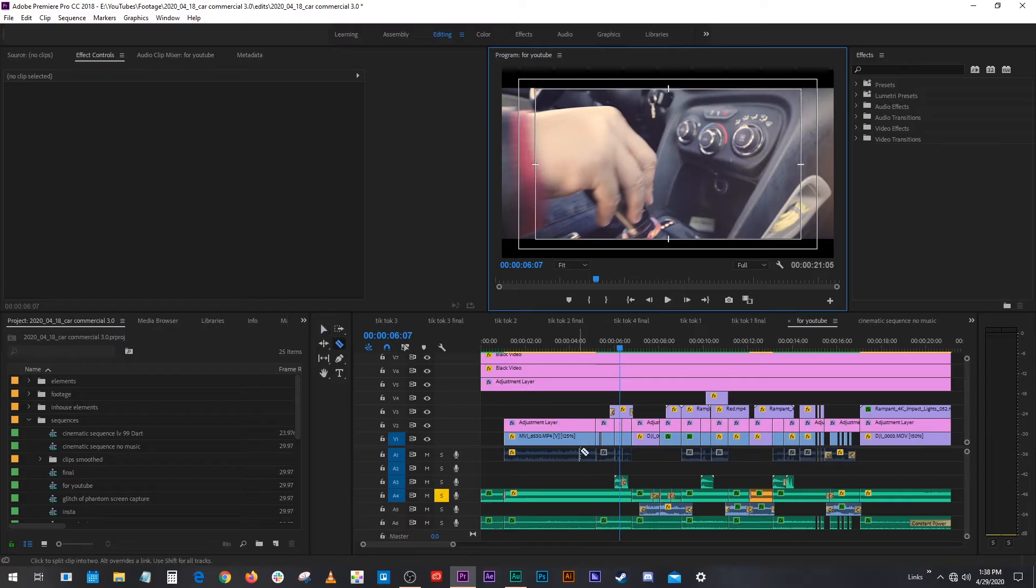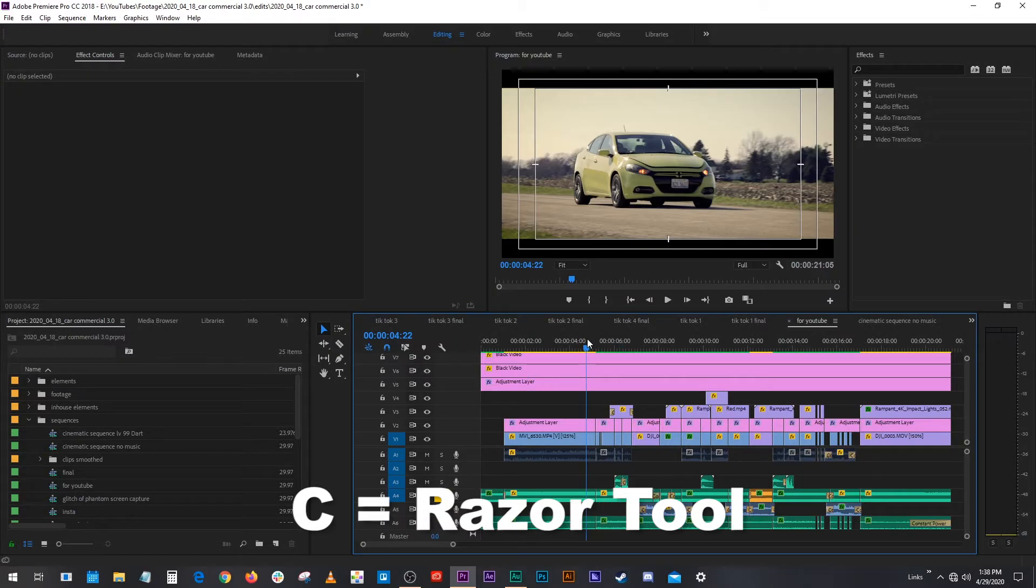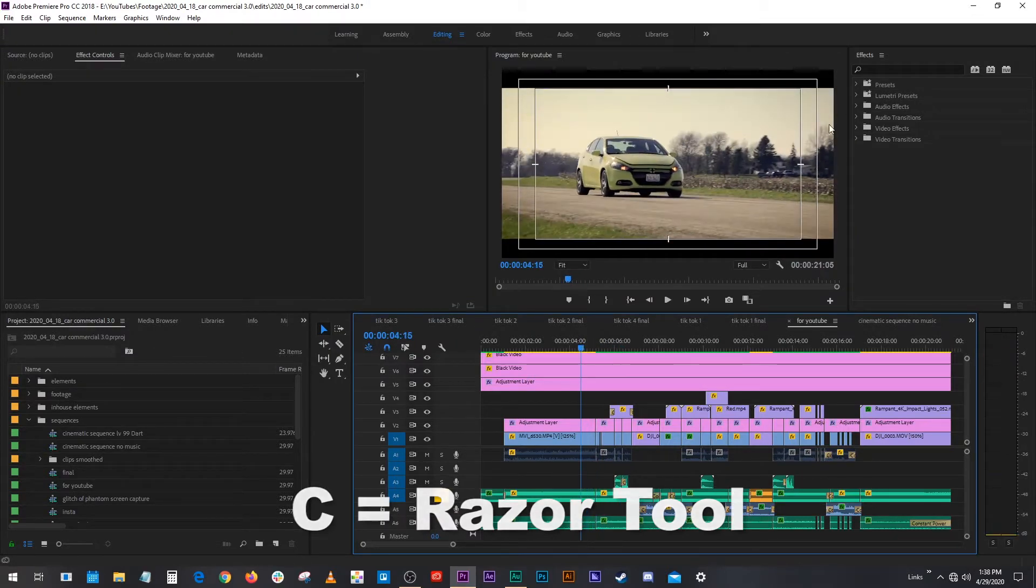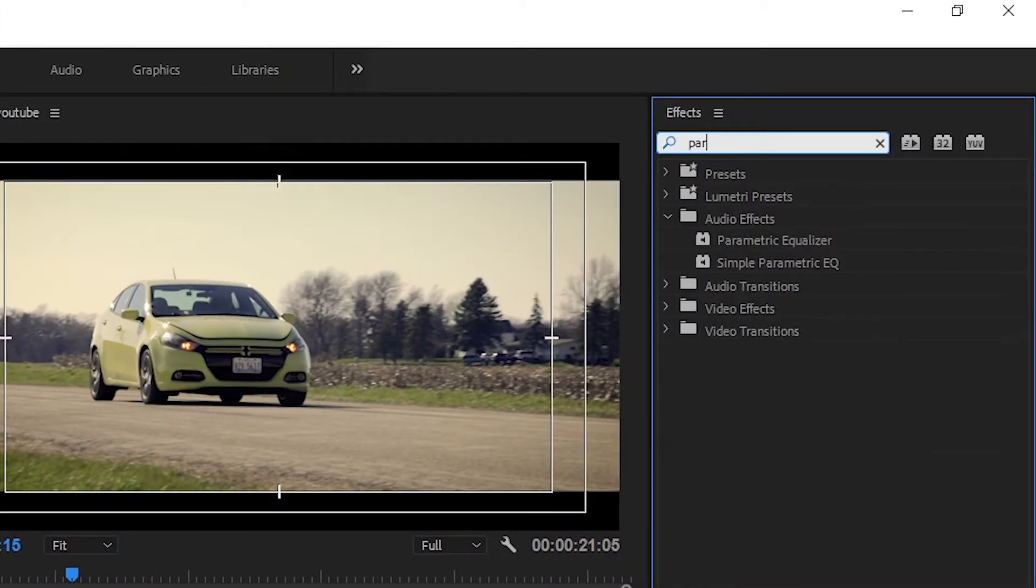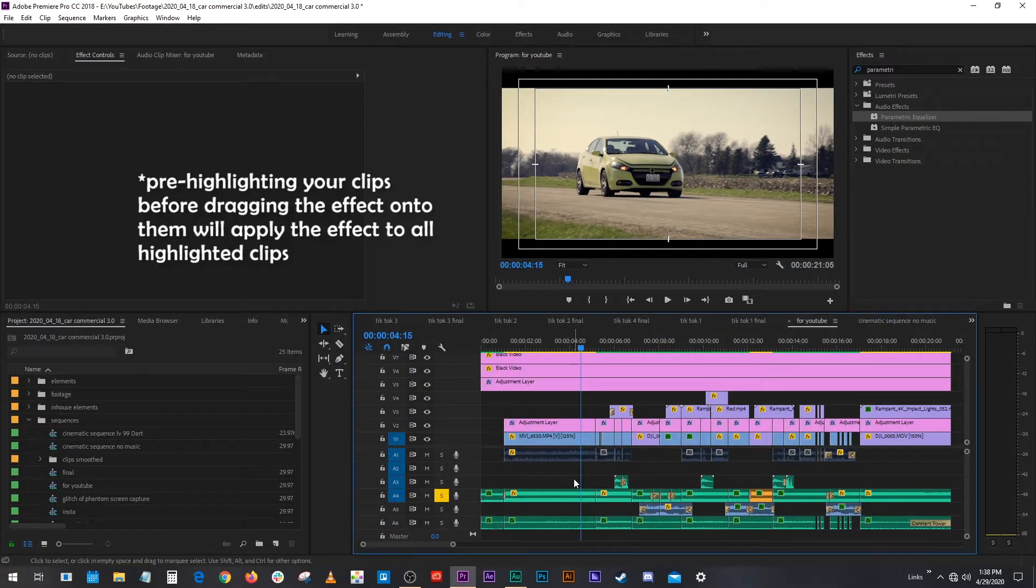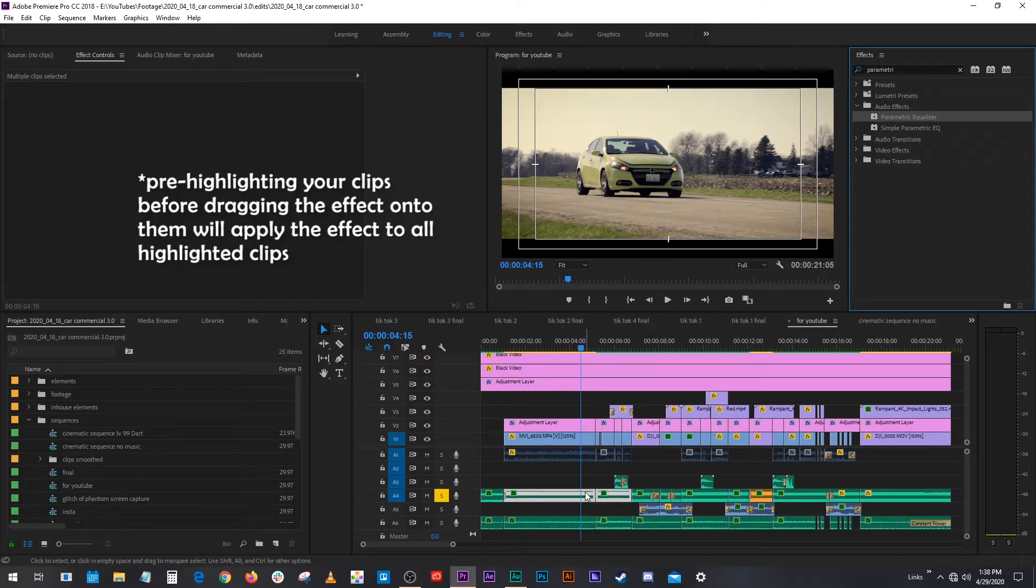First thing you're gonna want to do is cut on the cut. Go up here, parametric equalizer. I'm actually gonna put those on both because they're both gonna need it.